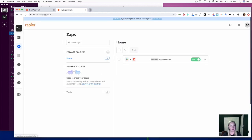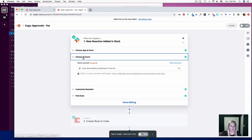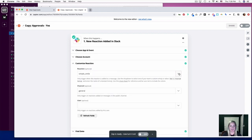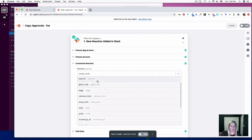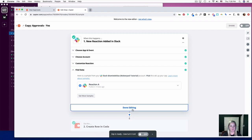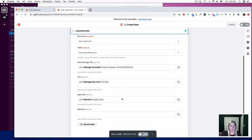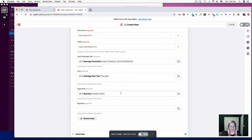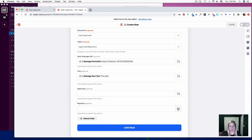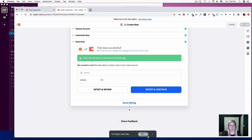Now we are going to create one more Zap — just copy this one. Click into it and this time we are going to be looking for a rejection reaction. You don't have a lot of options so I'm going with 'Glitch Crab.' Click continue, done editing, and then update the Coda part by deleting the reaction from the approved column and adding the reaction to the rejected column. Click continue and turn this Zap on as well.